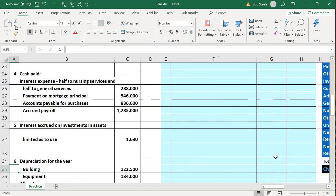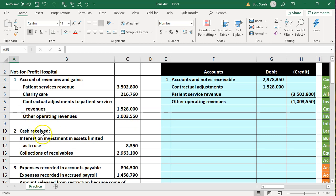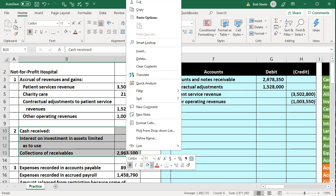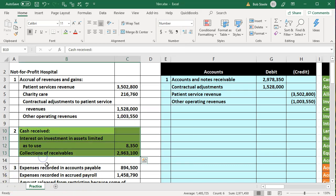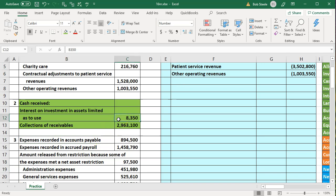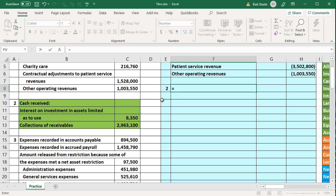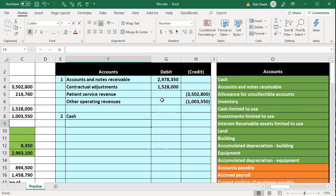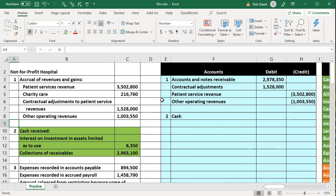Transaction one is complete. For transaction two — cash received — we have interest on investments in assets limited to use, and collections of receivables. Cash is going up, and cash limited to use is also going up because we have interest earned on investments in assets limited to use. We record cash as going up, and the cash limited to use account will also increase.